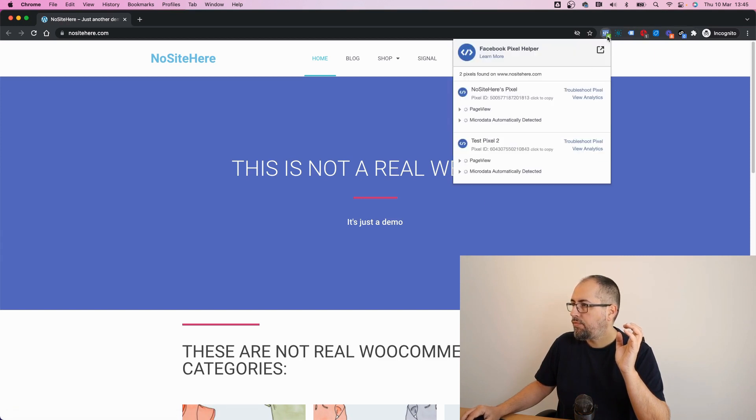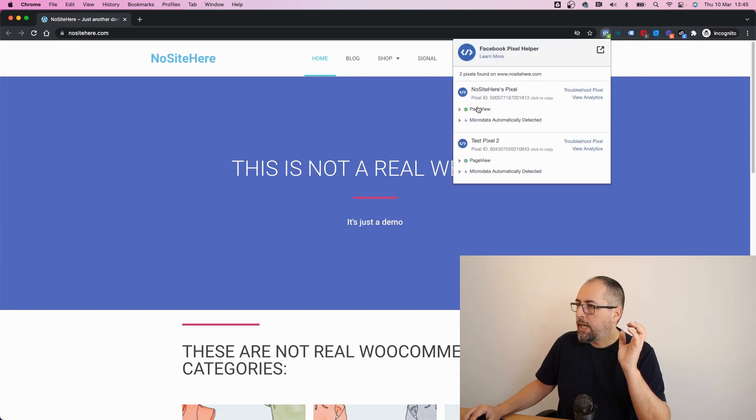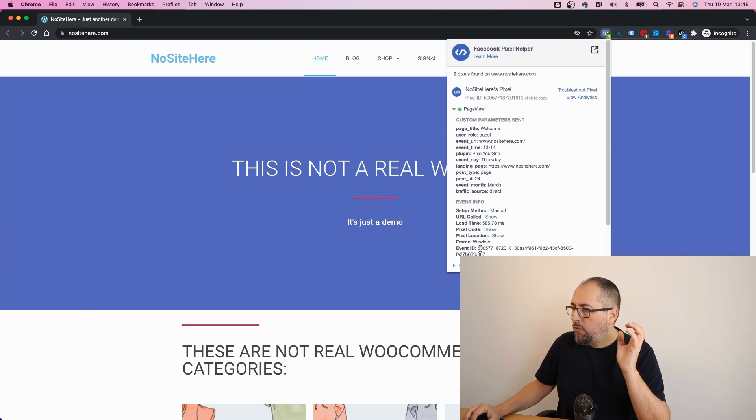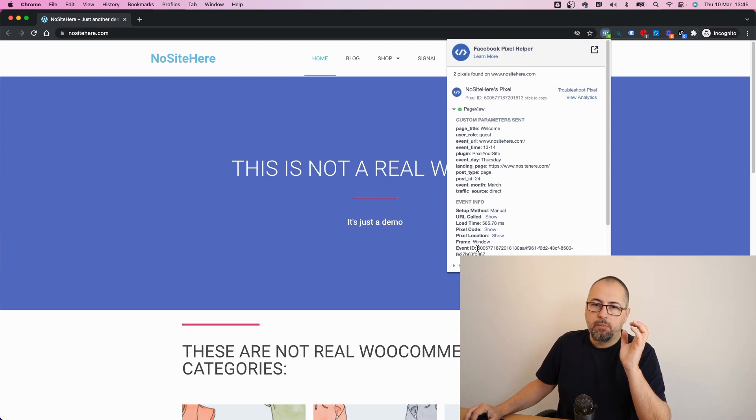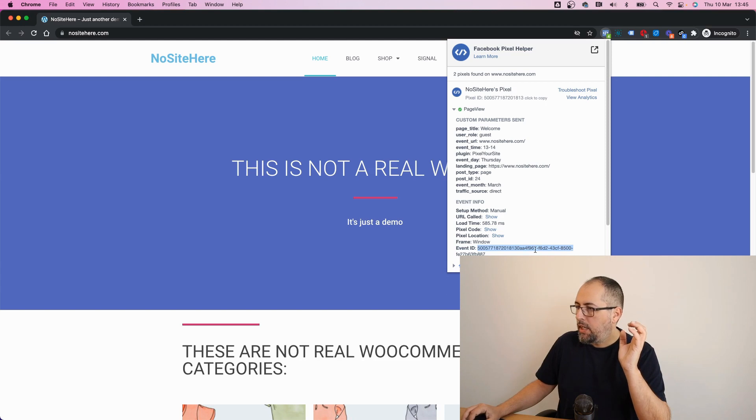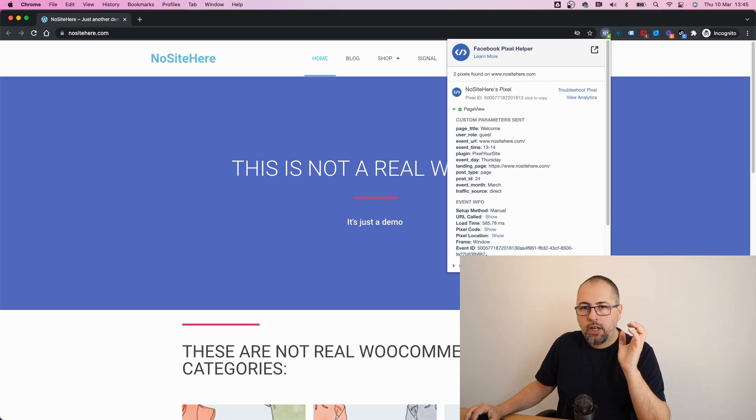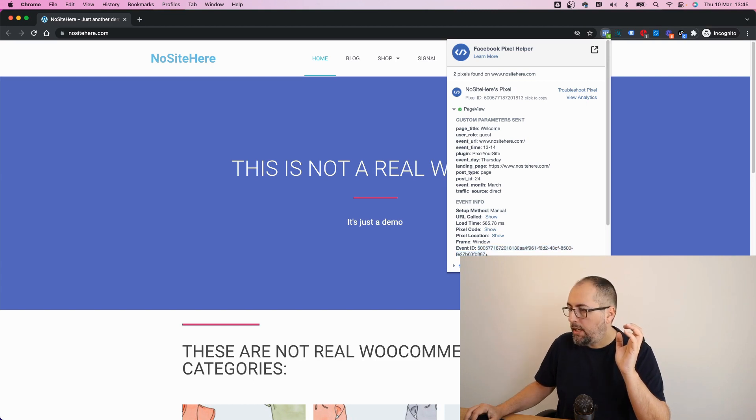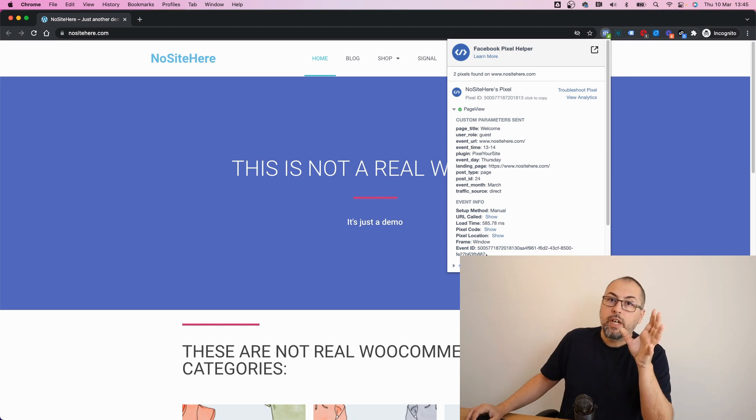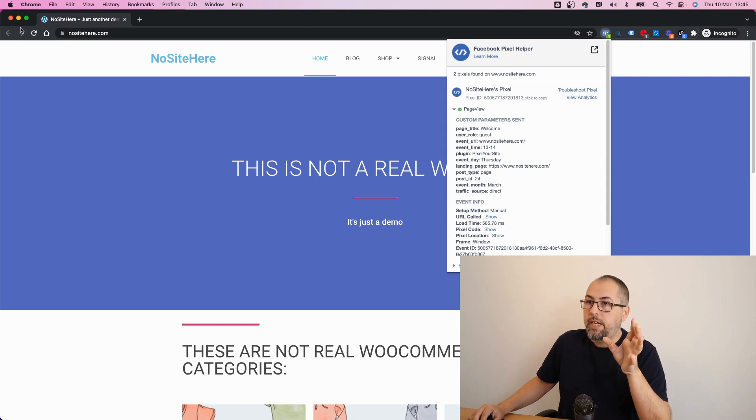Open an event and look for this really really big event ID. You don't have to memorize it, just remember some pieces of this event ID. For example, this one ends with 887. Refresh the page.